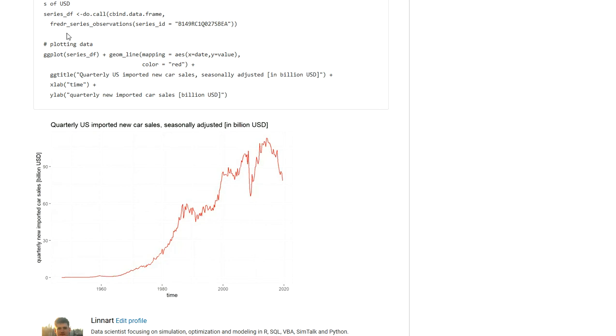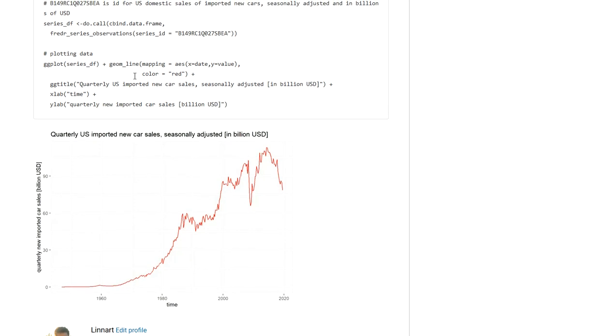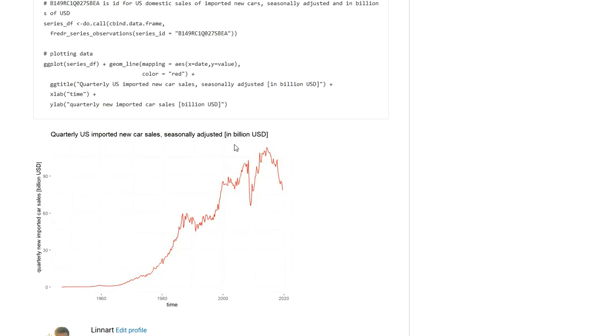And again I am just simply using the dataset that I am pulling using the fredr_series_observations function. I am creating a data frame that is plottable in ggplot2 and you get a visualization here of the new car sales of imported vehicles in the US on the quarterly level.